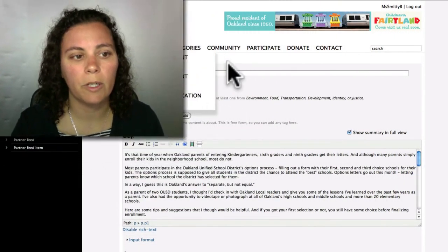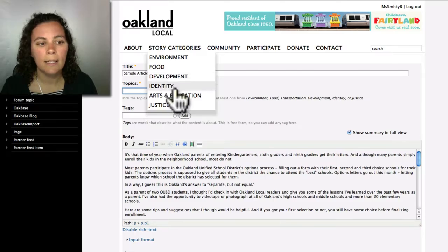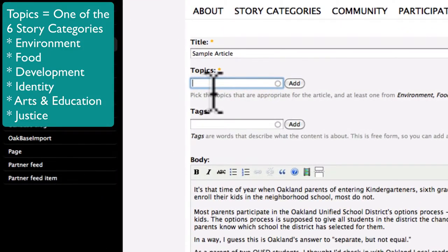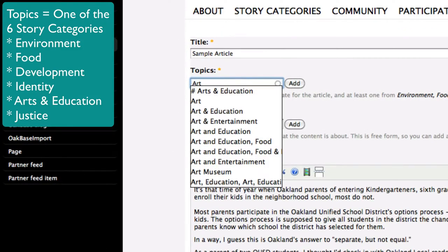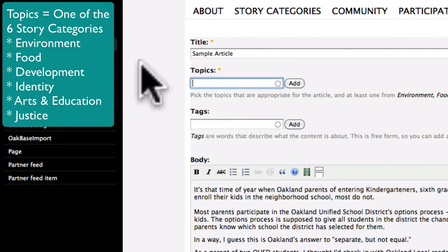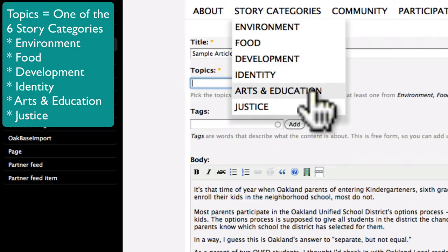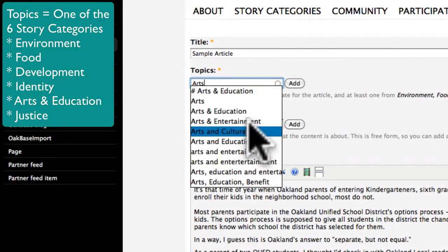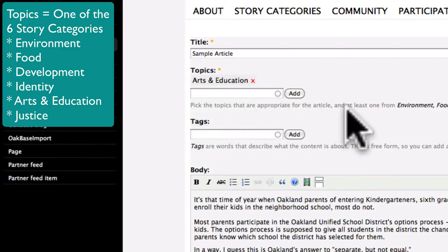It's also really important that you add a topic — your article won't post without one. If you roll your mouse over the story categories, you can see the six topics that we ask people to choose. Sometimes people get a little confused. If you start typing, say, "art," you'll see a bunch of different versions of story categories show up. So peek back up here and use this as your cheat sheet. If you want to post an article in Arts and Education, make sure it's Arts and Education — not any of the other choices — and that way your article will display properly on the website.